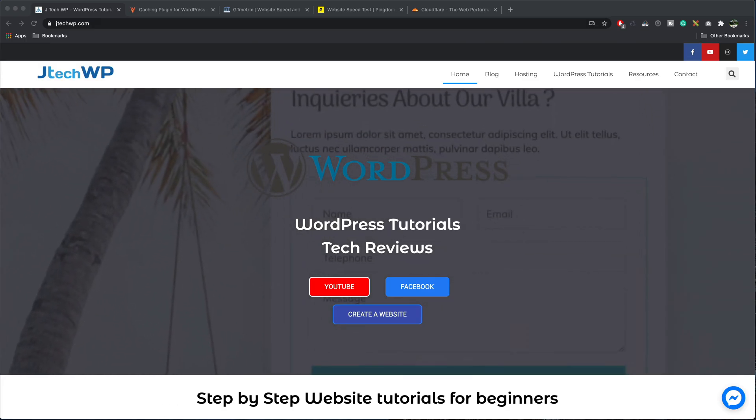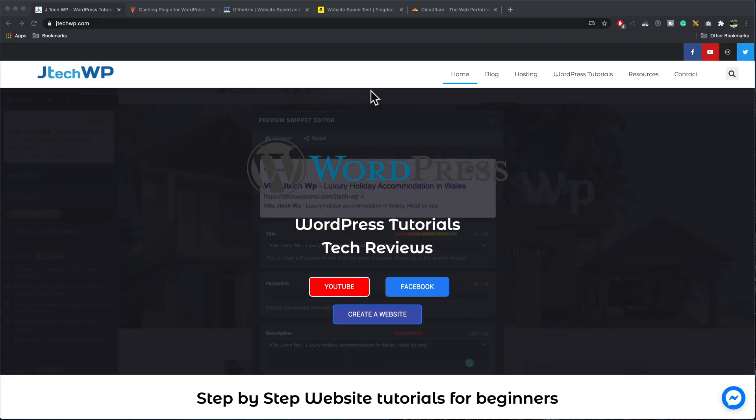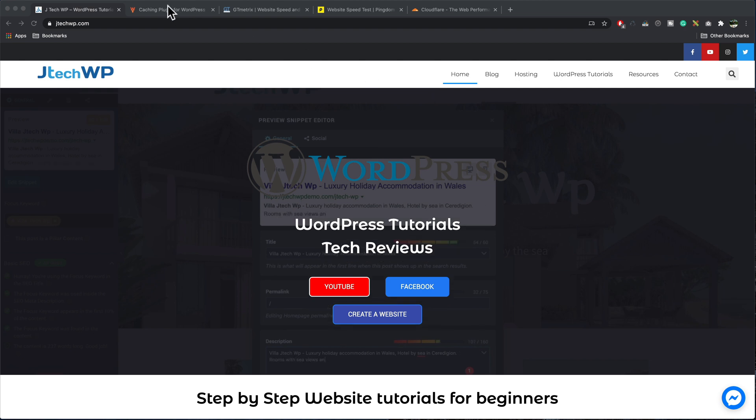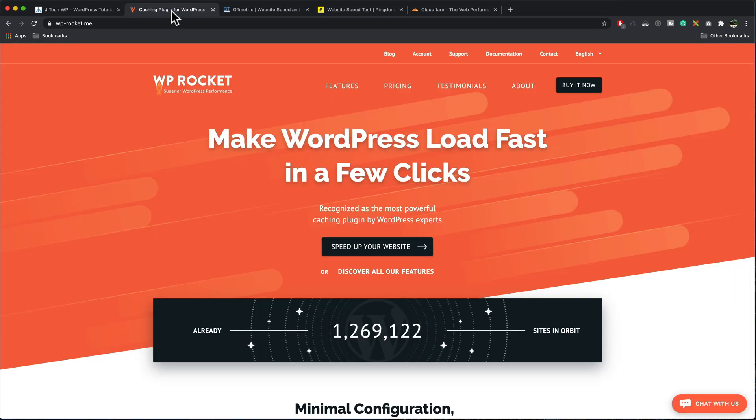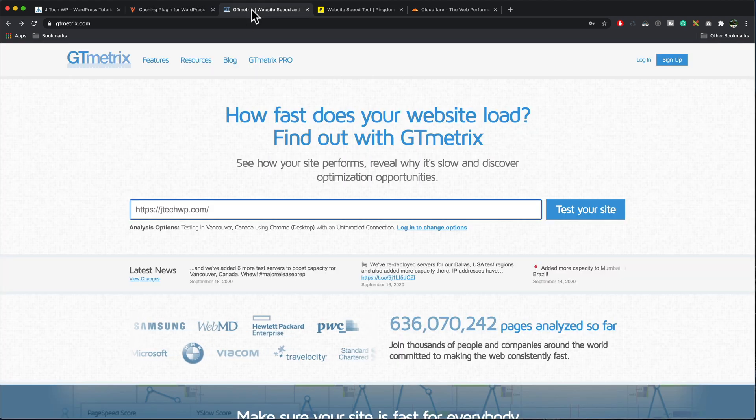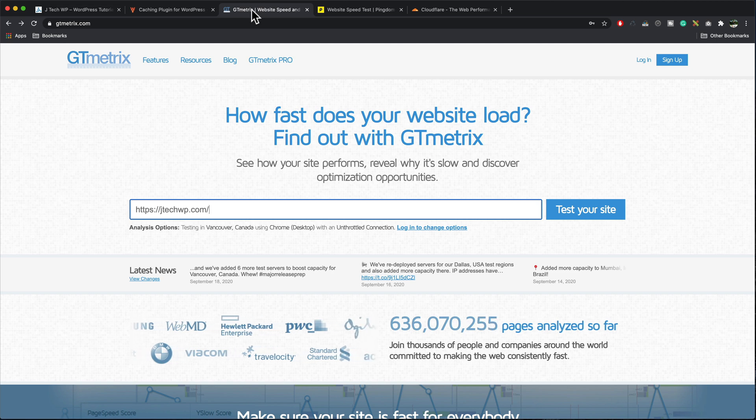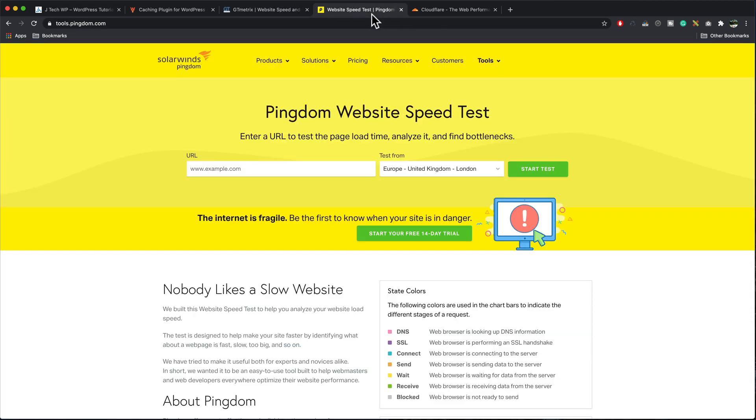In this tutorial we're going to use the JTEC WP website, make it a lot faster using a plugin called WP Rocket, and it really does what it says on the tin. Make WordPress load fast in a few clicks. You don't need any prior technical knowledge as long as you can click a few boxes. For speed testing we're going to use GTmetrix and Pingdom as these are very good at running speed tests on websites and they give you feedback where your site's slow, where your site's fast, how to improve it.